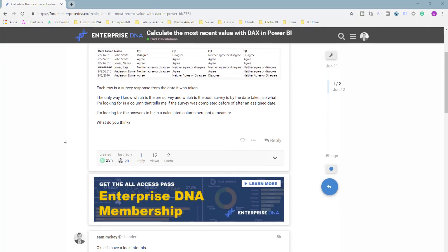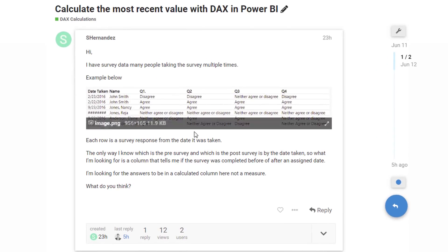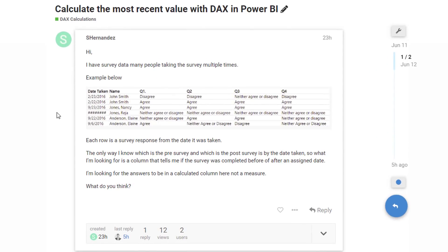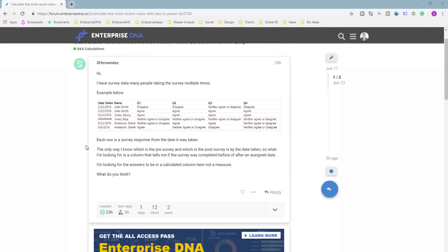We have some survey data here and the question is when was the last time that they took the survey, and what were the prior times they took the survey. Basically, all you have to do is work out when was the last time they took the survey, and then you can work out every single one that was prior to that.